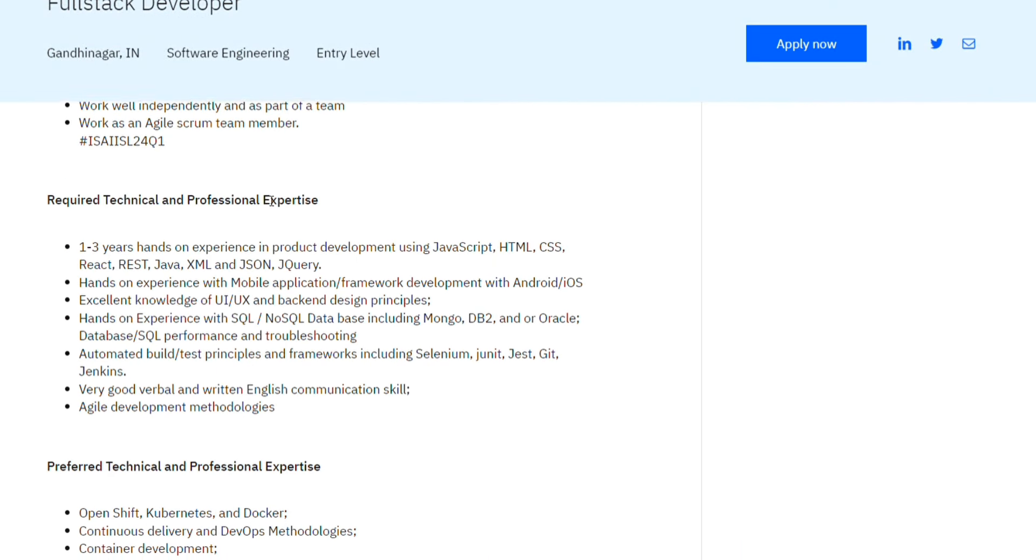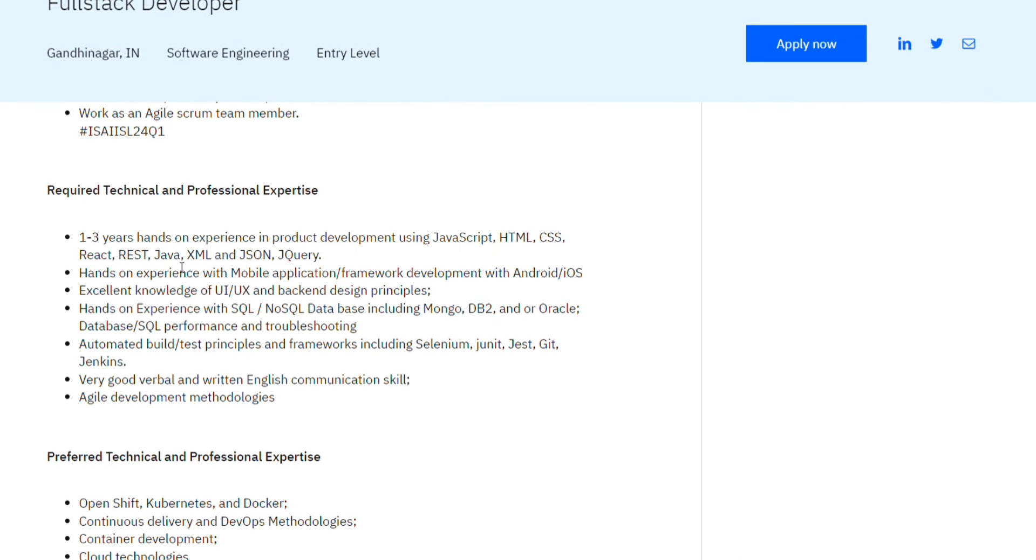The mentioned requirement for technical and professional expertise is one to three years of experience. But freshers, if you are a fresher, you should still apply. If they do not consider, then that's your bad luck. But if you have some experience, you are surely going to get exam mails.